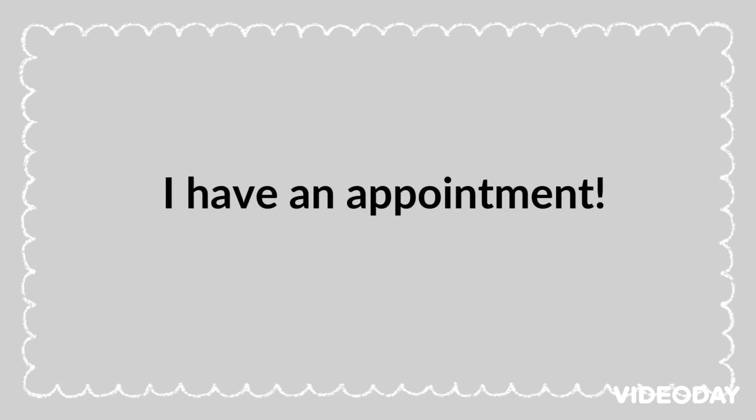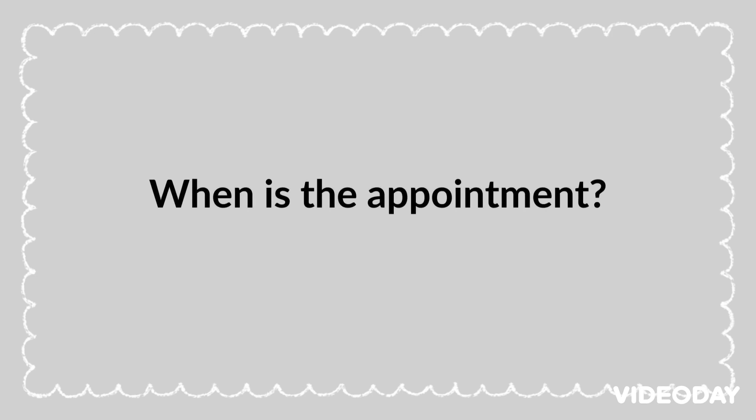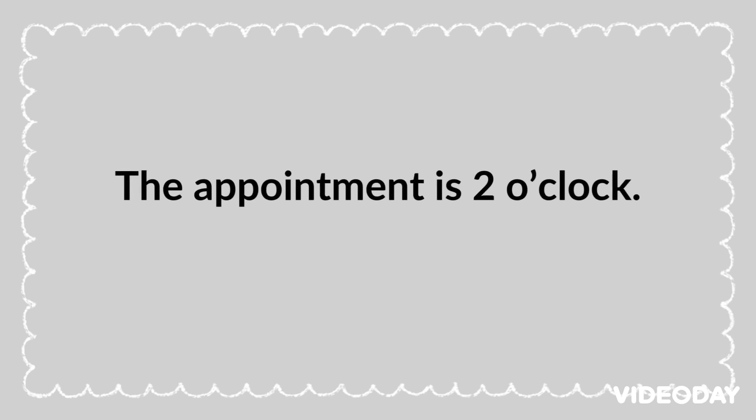I have an appointment. What time is the appointment? When is the appointment? The appointment is two o'clock.